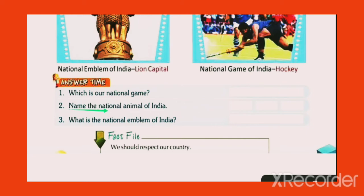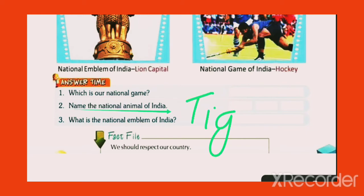Name the National Animal of India — Tiger. T-I-G-E-R, Tiger.